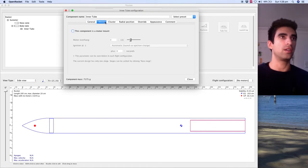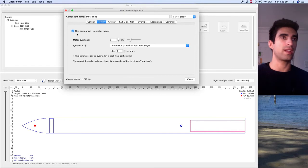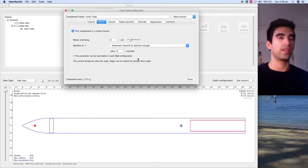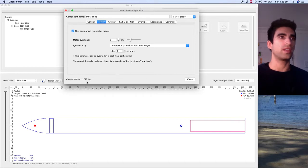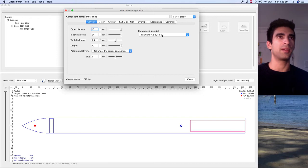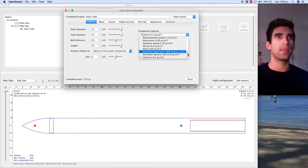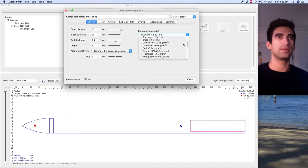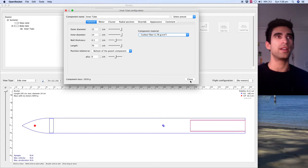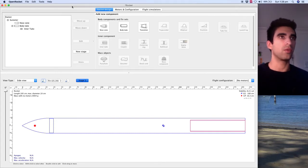Then you've got other settings here. This component is a motor mount, so select that. Ignition at launch. That's a seven kilo component because of the titanium. I'm going to change that to carbon fiber, just so it doesn't, yeah, so that's almost three kilograms now.